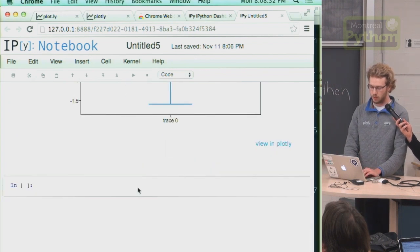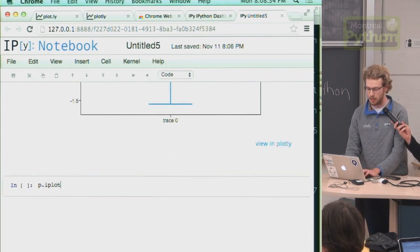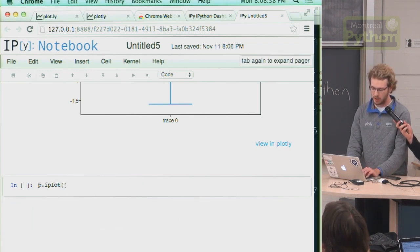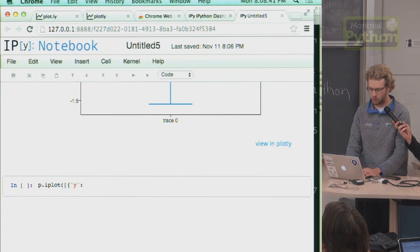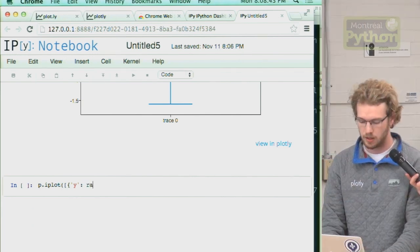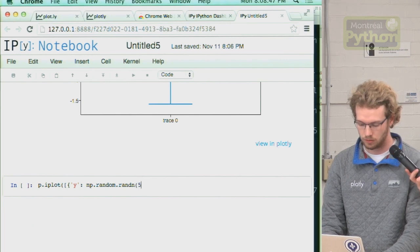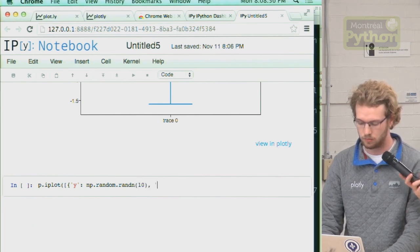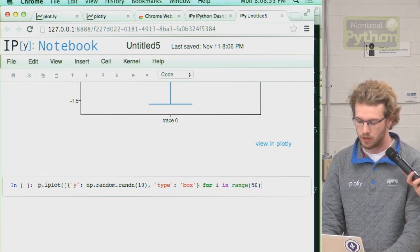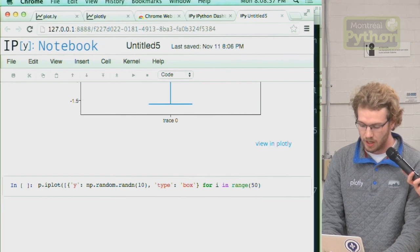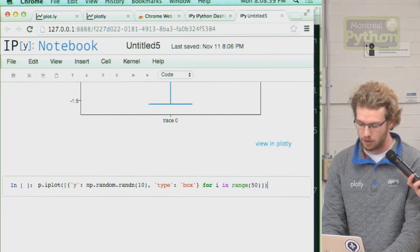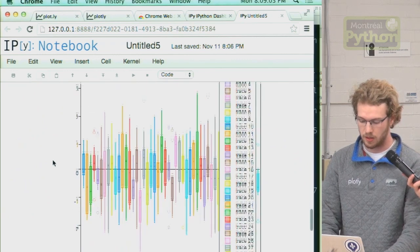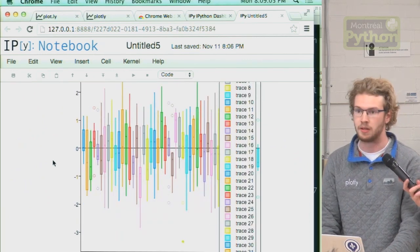And the plotting syntax for Plotly is an array of dictionaries. So because we're Pythonistas, we'll do a little list comprehension and make 20 box plots and plot them. So we're going to make an array of box plots in IPython with one line.